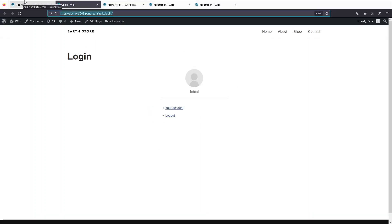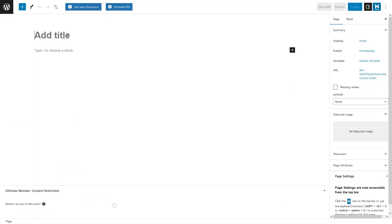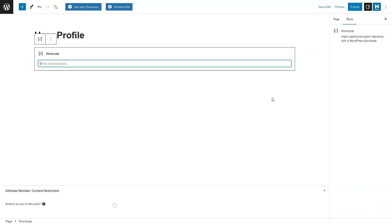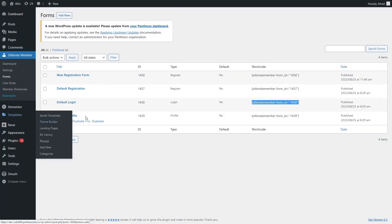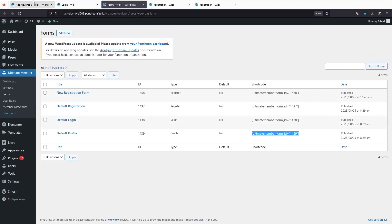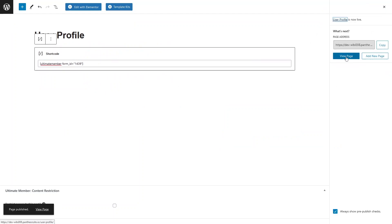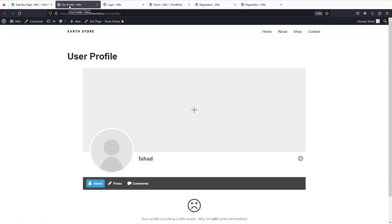For the user profile page, click 'Add New' and title it 'User Profile'. Add a Shortcode block, go back to Forms, and copy the shortcode for the default profile form. Paste it into the new page and publish it. Clicking 'View Page', you can see the user profile. So we now have all three pages: registration, login, and user profile, each with their respective Ultimate Member shortcodes.